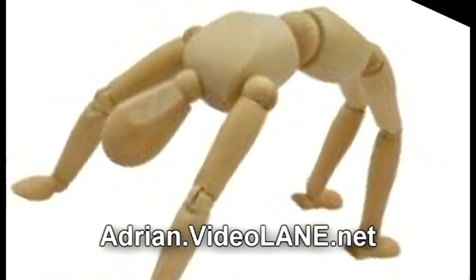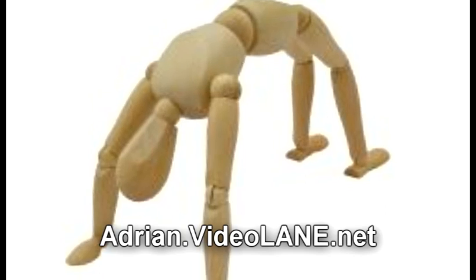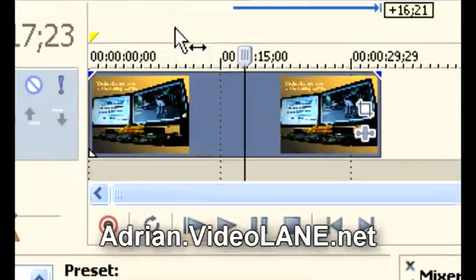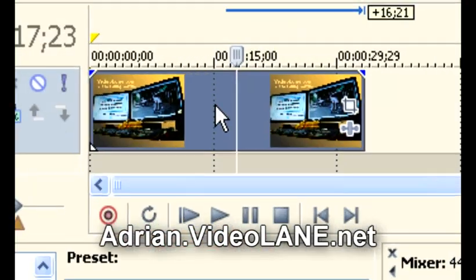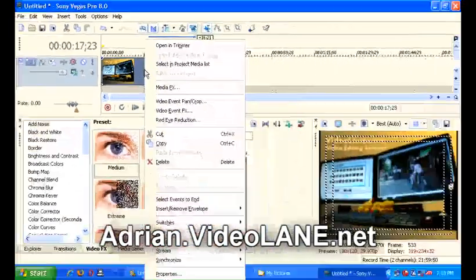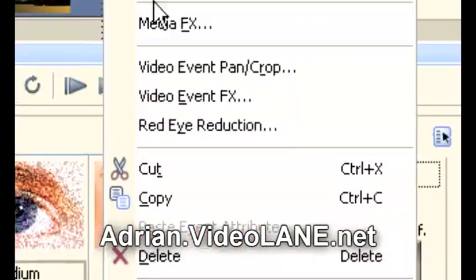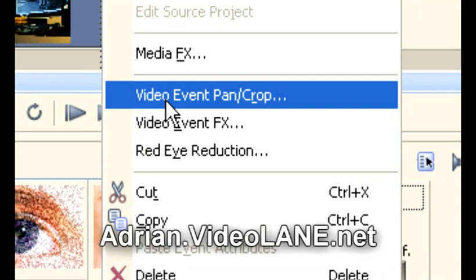Presuming you have your video clip on the timeline, right click on your video clip and select Video Event Pan/Crop.